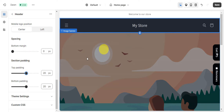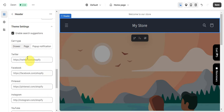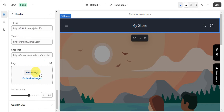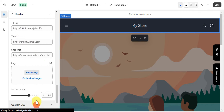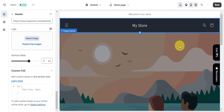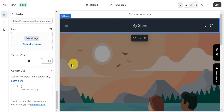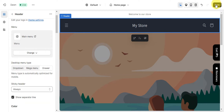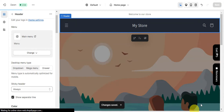You can also click on Theme Settings to add different links, add a logo, and use the Custom CSS option to add custom styles to your entire online store using CSS. Once everything is set and you've finished editing your header, click Save so that all of your changes are saved.